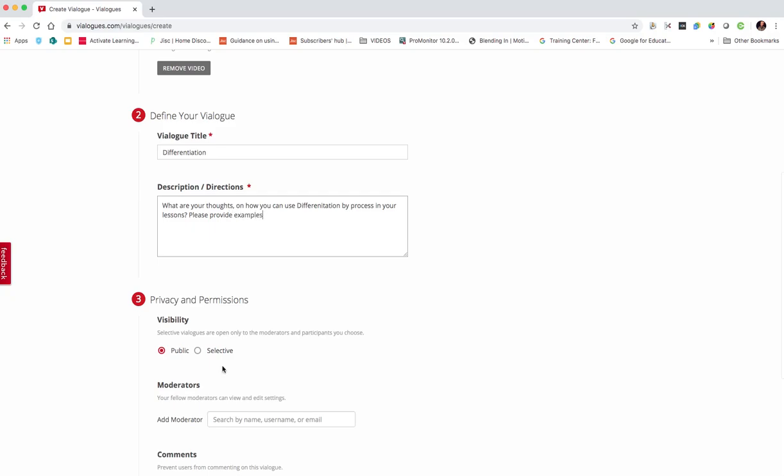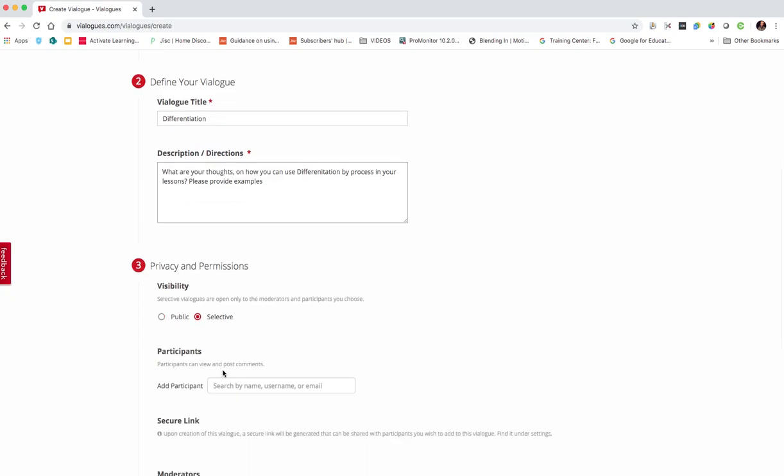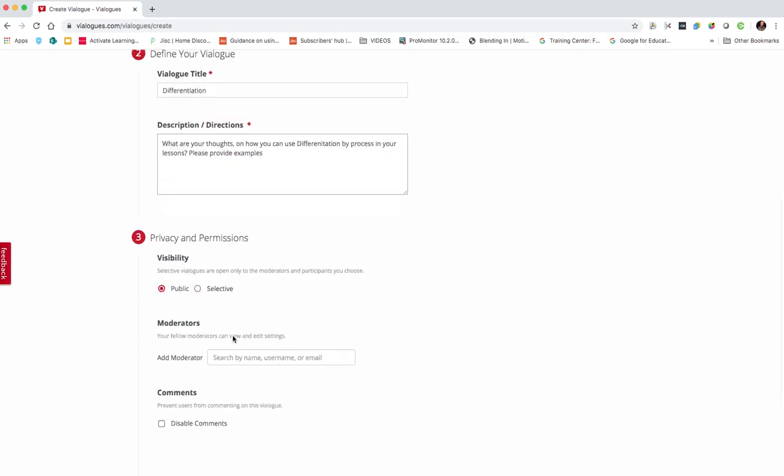I can then set the visibility, so selective means I need to add people via email, public is as it says.